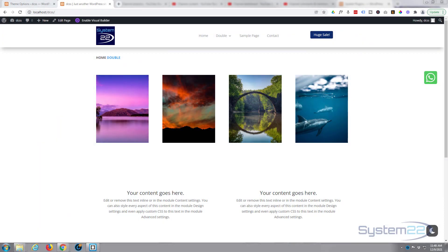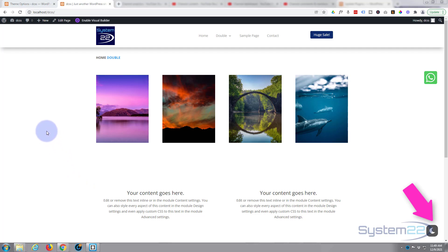Hi guys and welcome to another Divi theme video. This is Jamie from System22 and webdesignandtechtips.com. Today we're going to show you how to add a dynamic logo to your Divi header and footer.